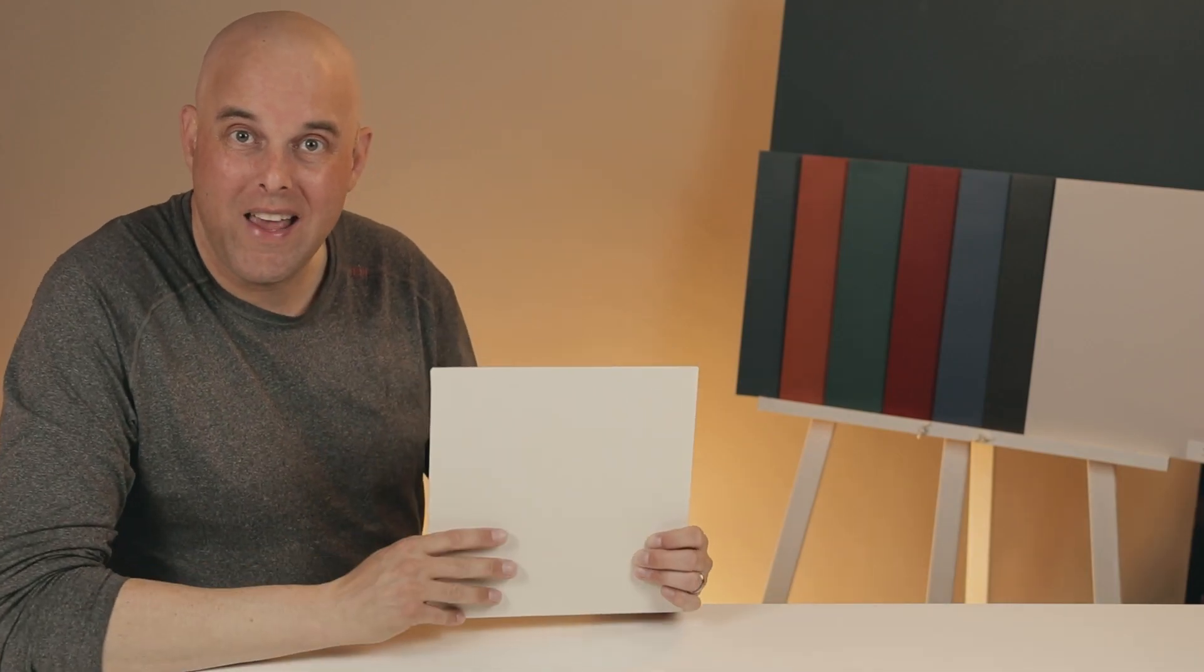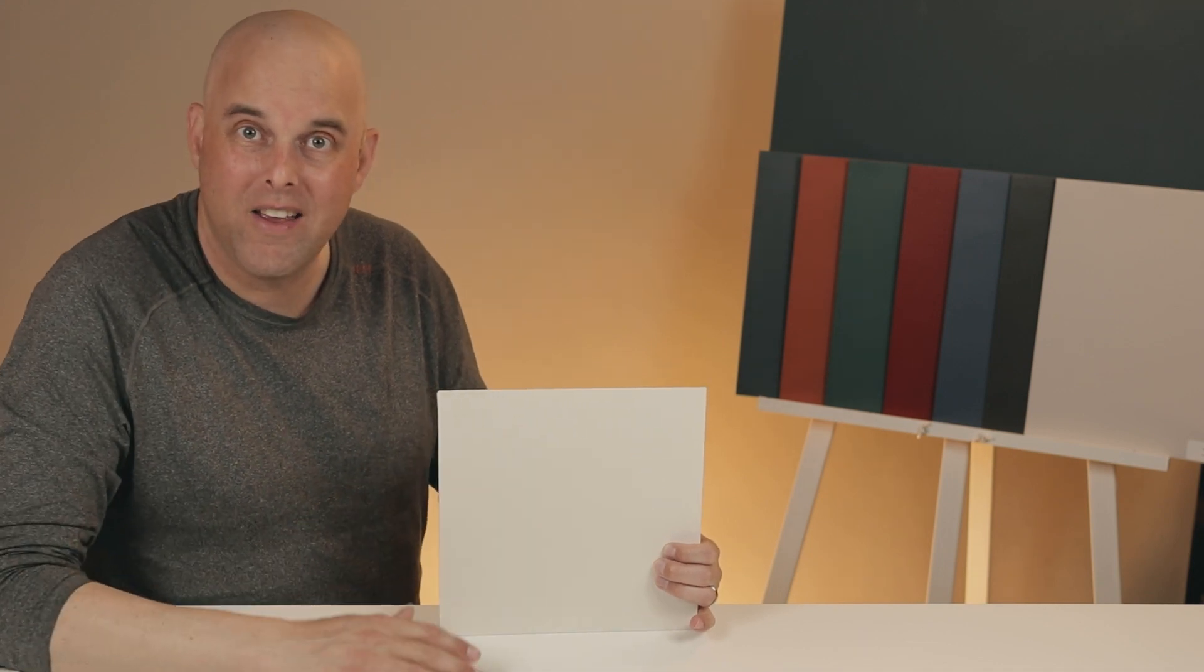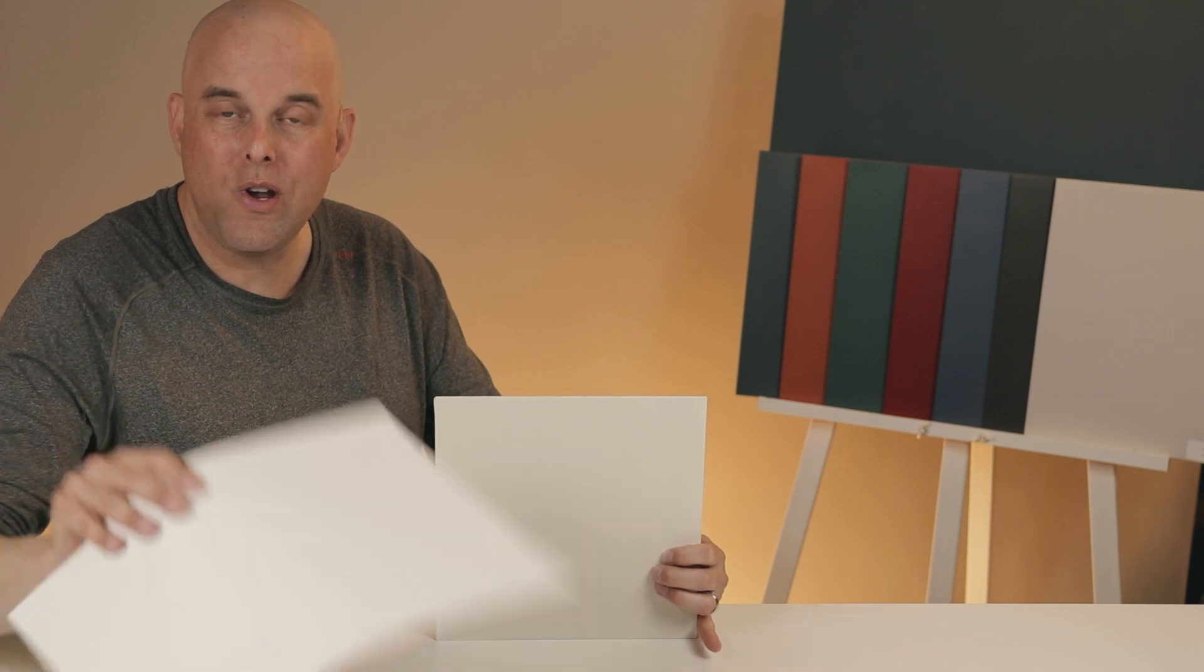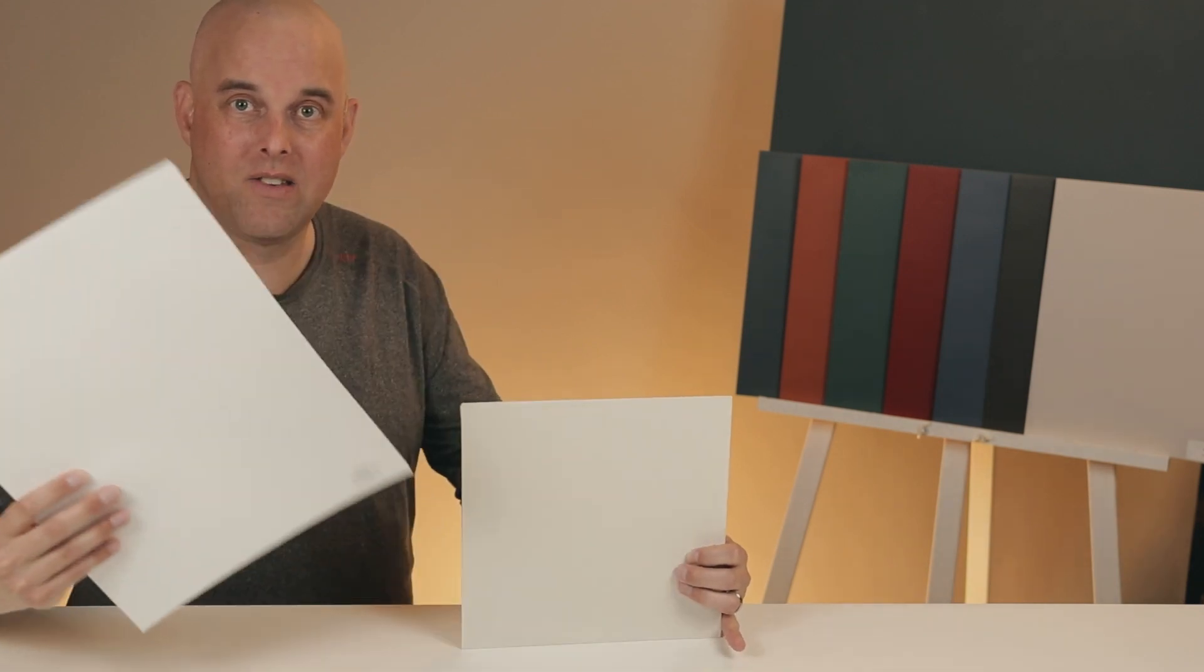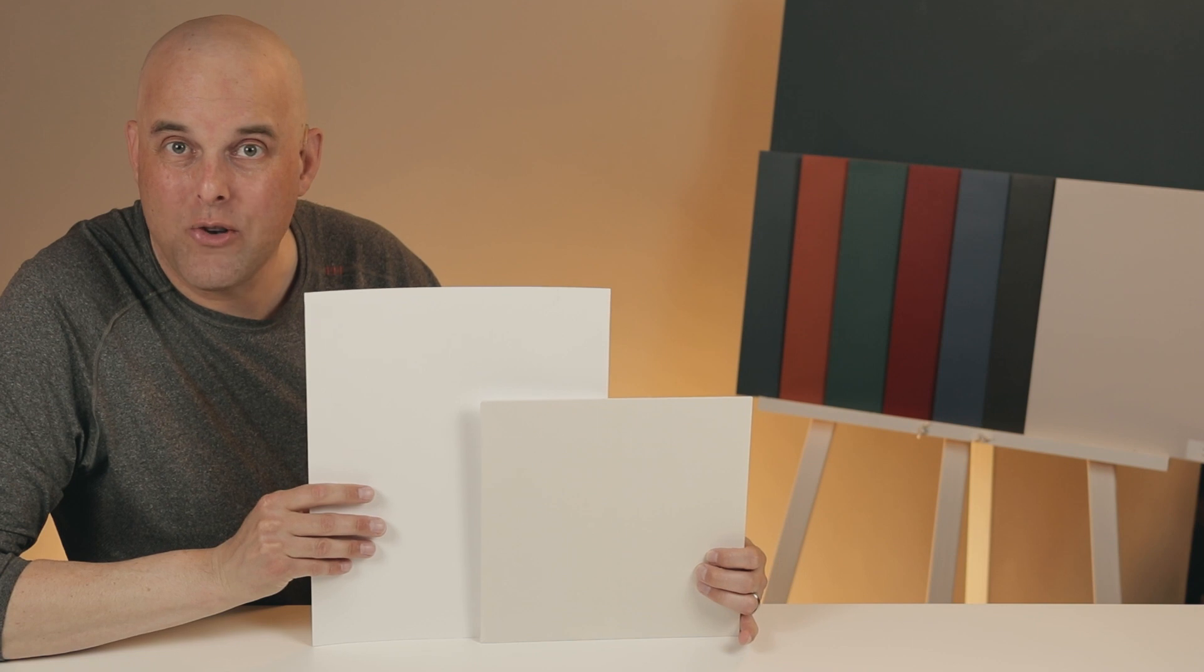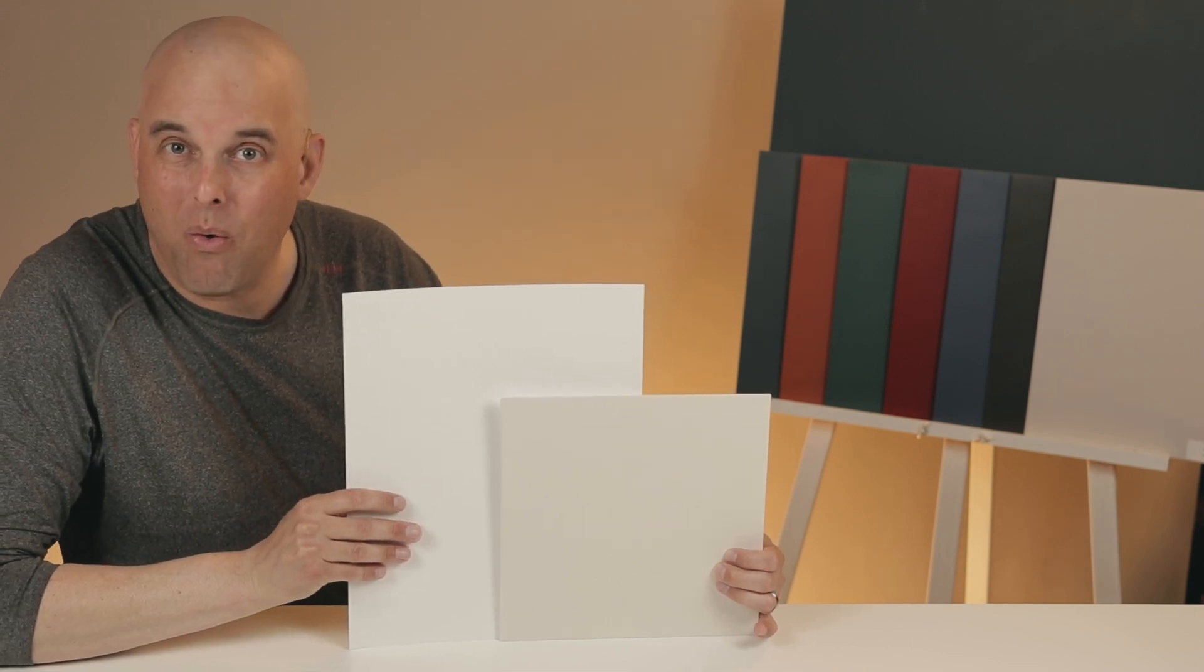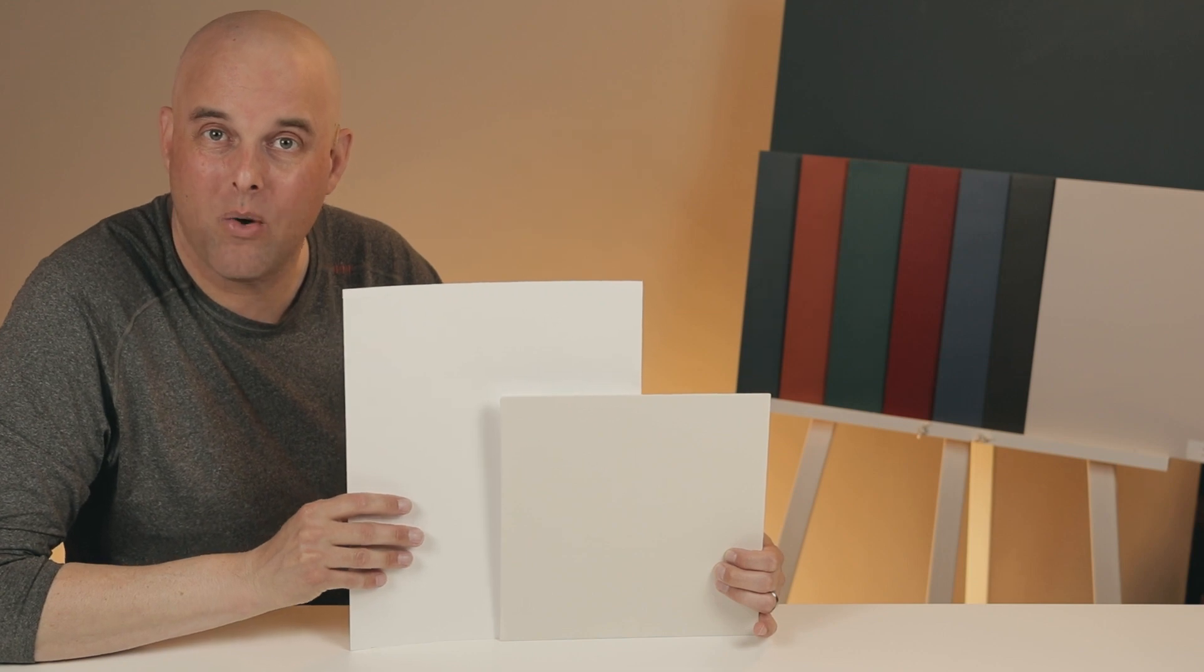I want to show you what makes China White so unique, and the only way that you can understand this paint color is by comparing it to other paint colors. So watch this: when you compare this with Chantilly Lace by Benjamin Moore, this is considered a true white. And what that means is that it's not a warm white, it's not a cool white, it's just right in the middle.